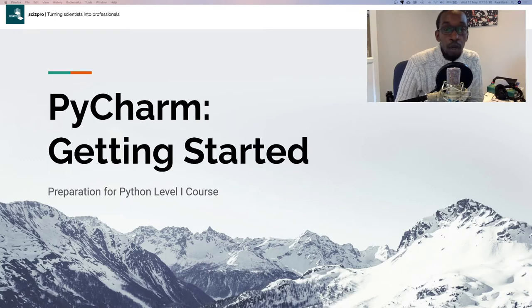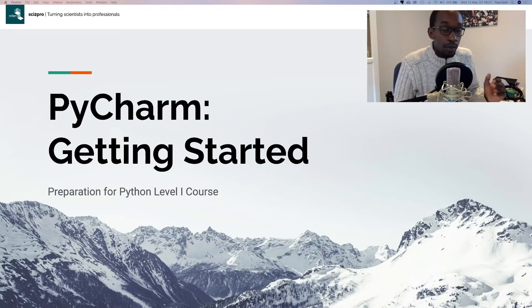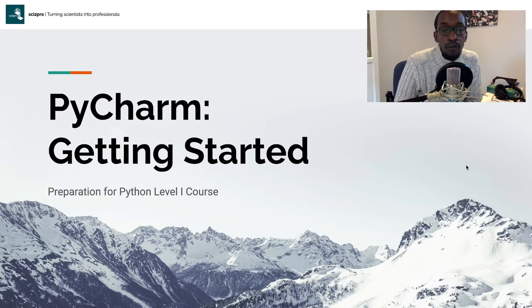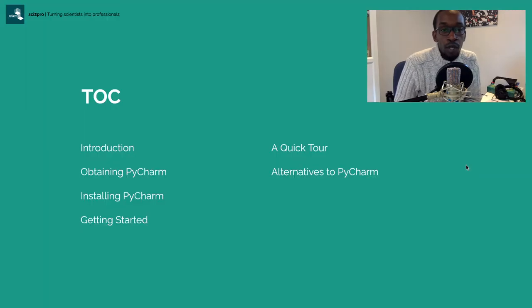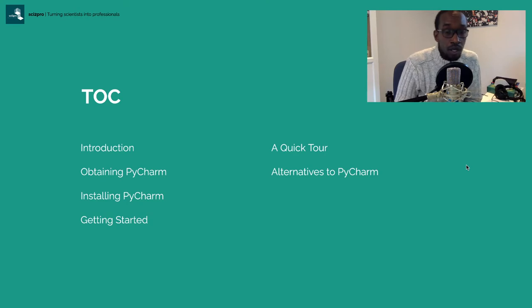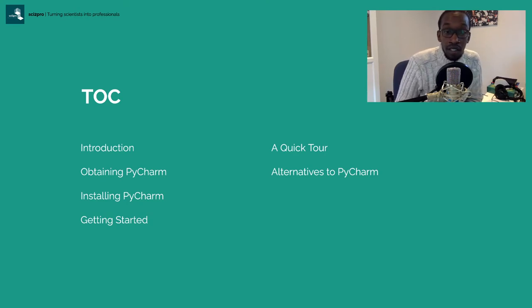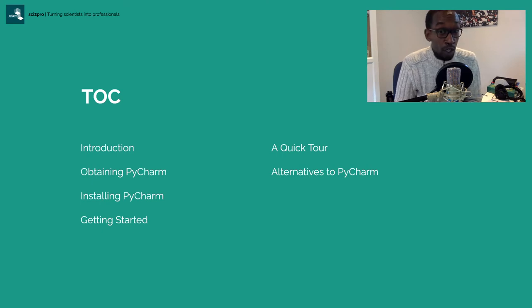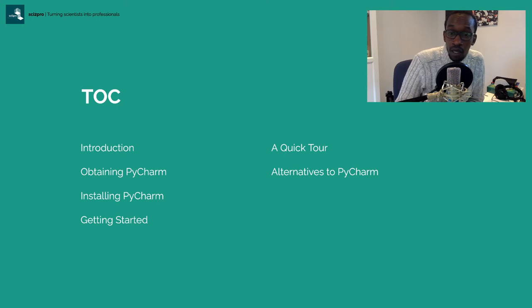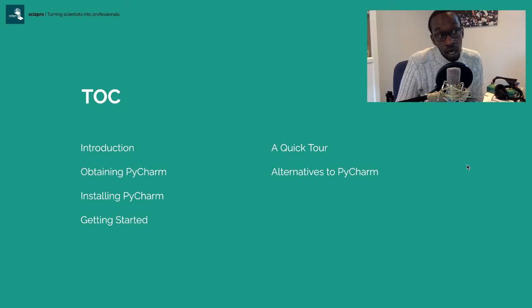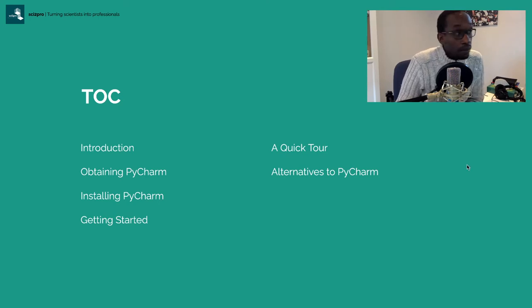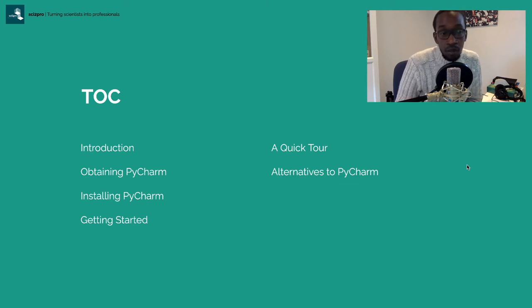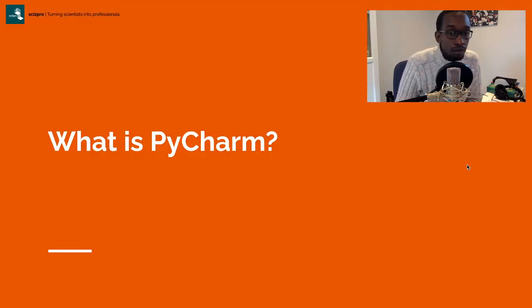In this video we're talking about PyCharm, which we'll be using throughout the course. I'm going to introduce what PyCharm is, where to get it, how to install it, how to get started, and give you a quick tour. I'll also discuss some alternatives, though I wouldn't recommend them since we'll be using PyCharm in this class.